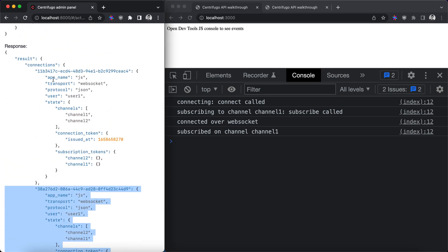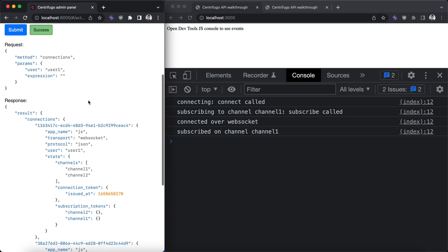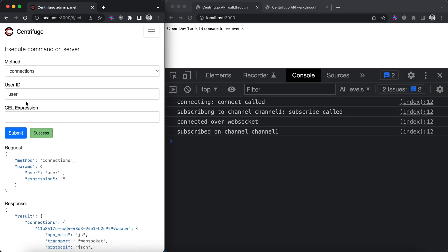Connections output has some useful information, for example about connection token and its issued at time. Looking at this information we can invalidate user token later and we will do this. But for now let's proceed to another command.